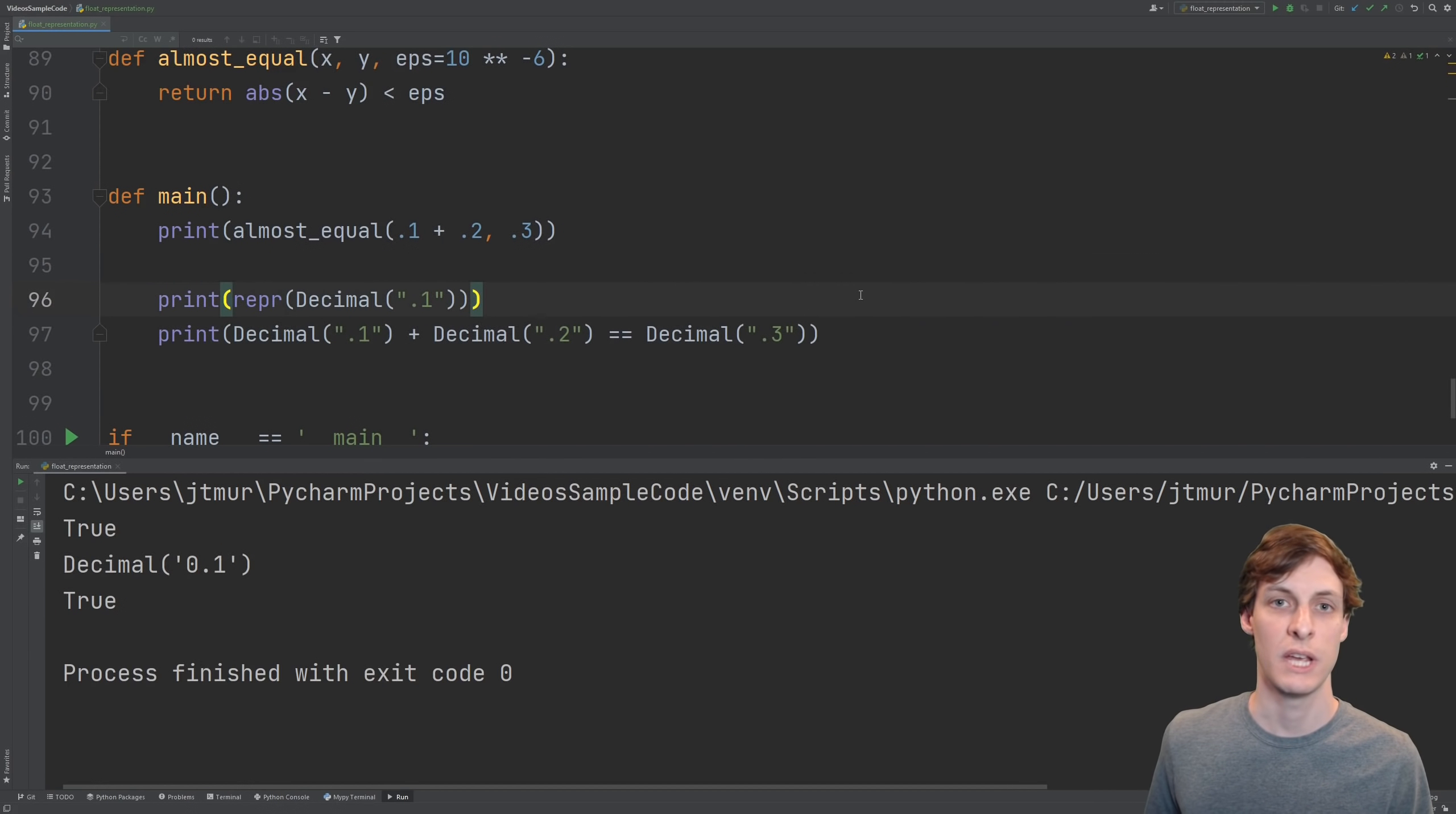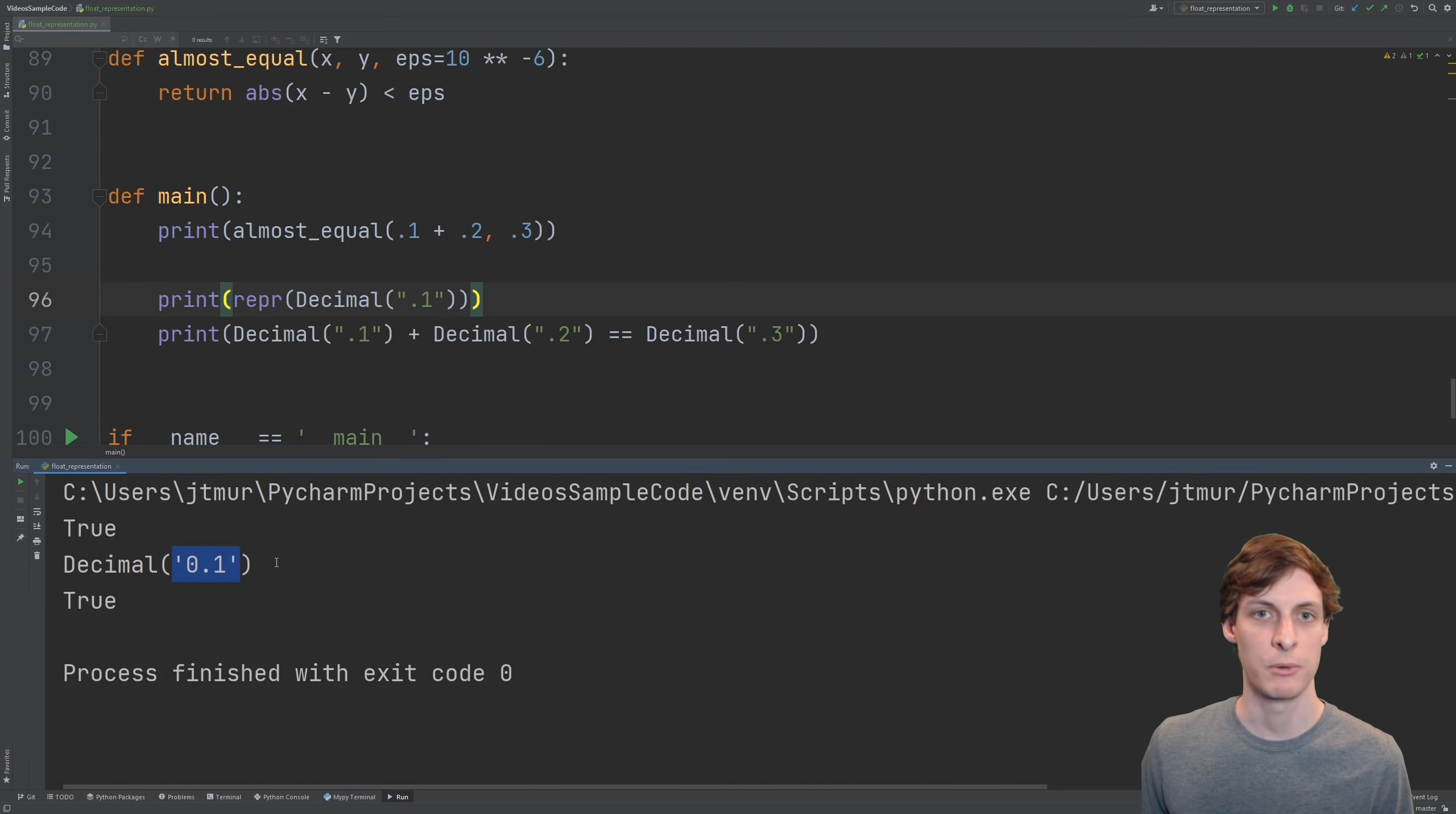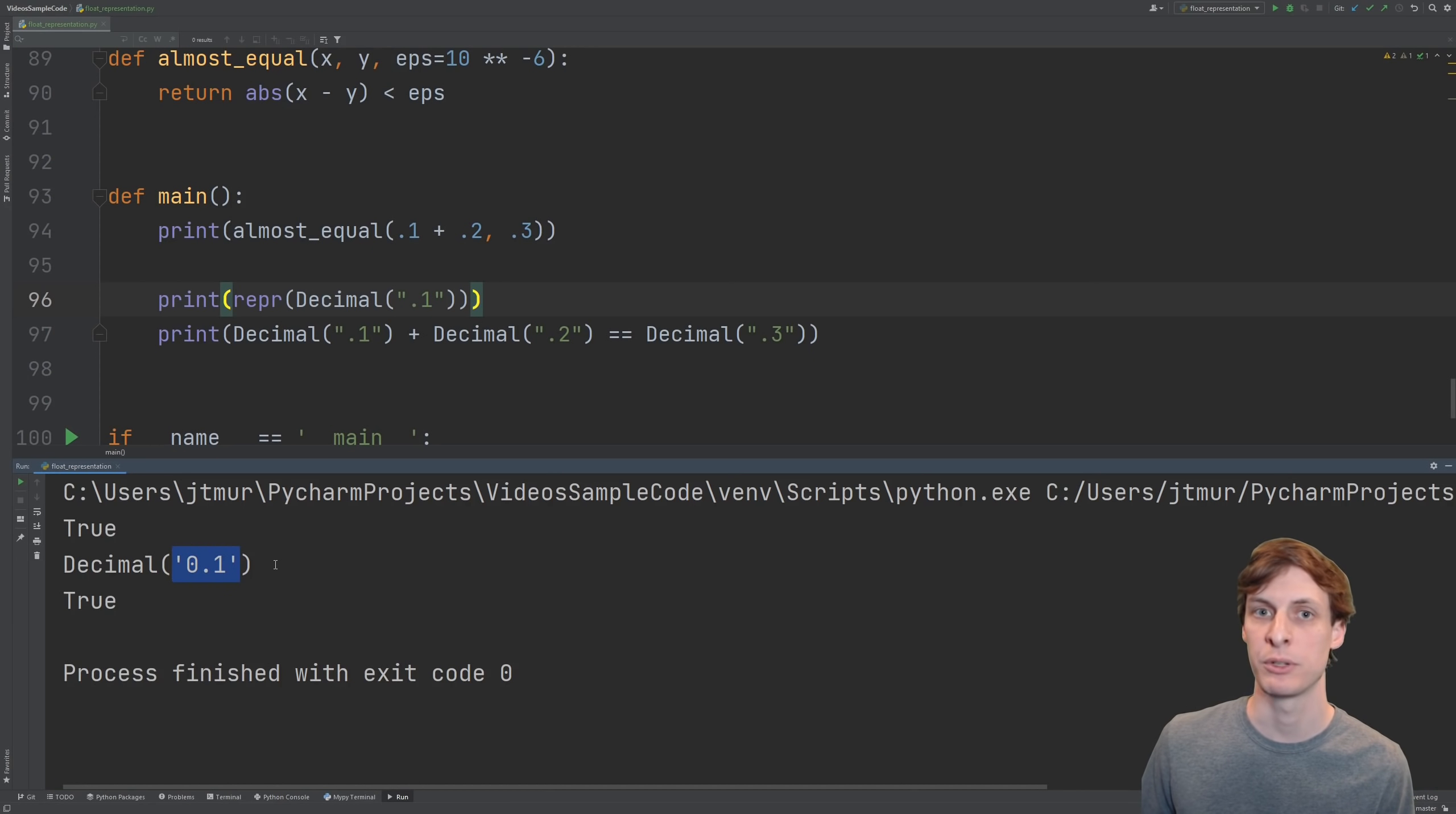Of course, if you're not okay with any error and you really need an exact representation, then you might prefer something like the decimal library. The decimal library is built into Python and stores your numbers as a string, so they can be as long as they need to be to get the exact precision that you desire.